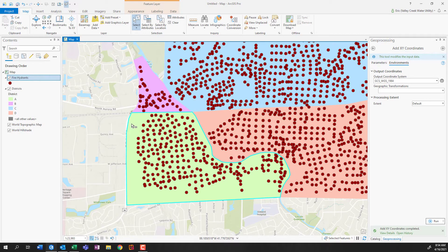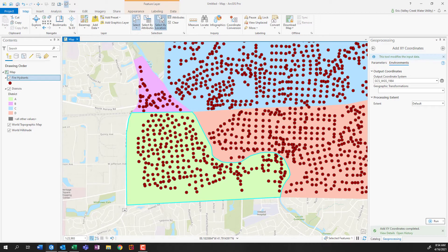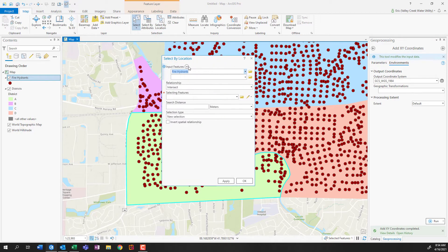And the tool that does that is the select by location tool, which is still within our map tab, right here under select by location. So for my input features, this is what I actually want to have be selected, that is to say my fire hydrants. And I want those that intersect or fall inside of my districts.